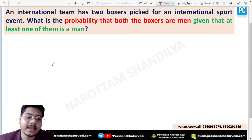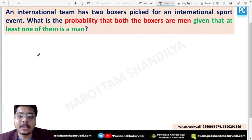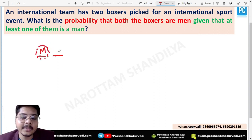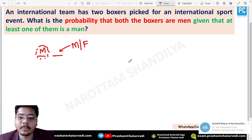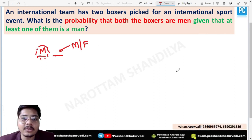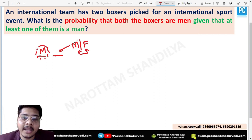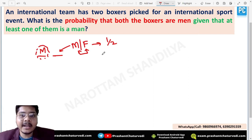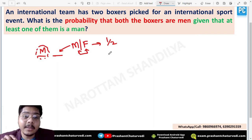What was the very common mistake students made? Even though they know the concept of conditional probability, they reasoned: one boxer is already confirmed to be a man, so the second boxer can be either male or female. Since we need male, there are only two possibilities, so the answer should be one by two. But this is not correct.